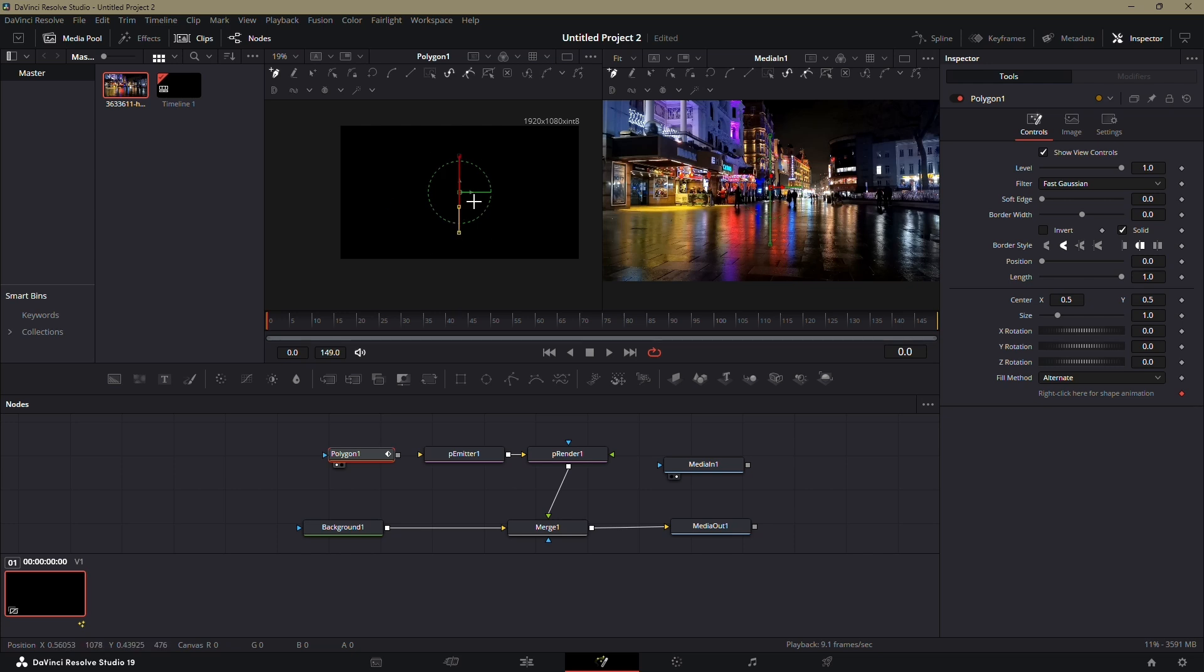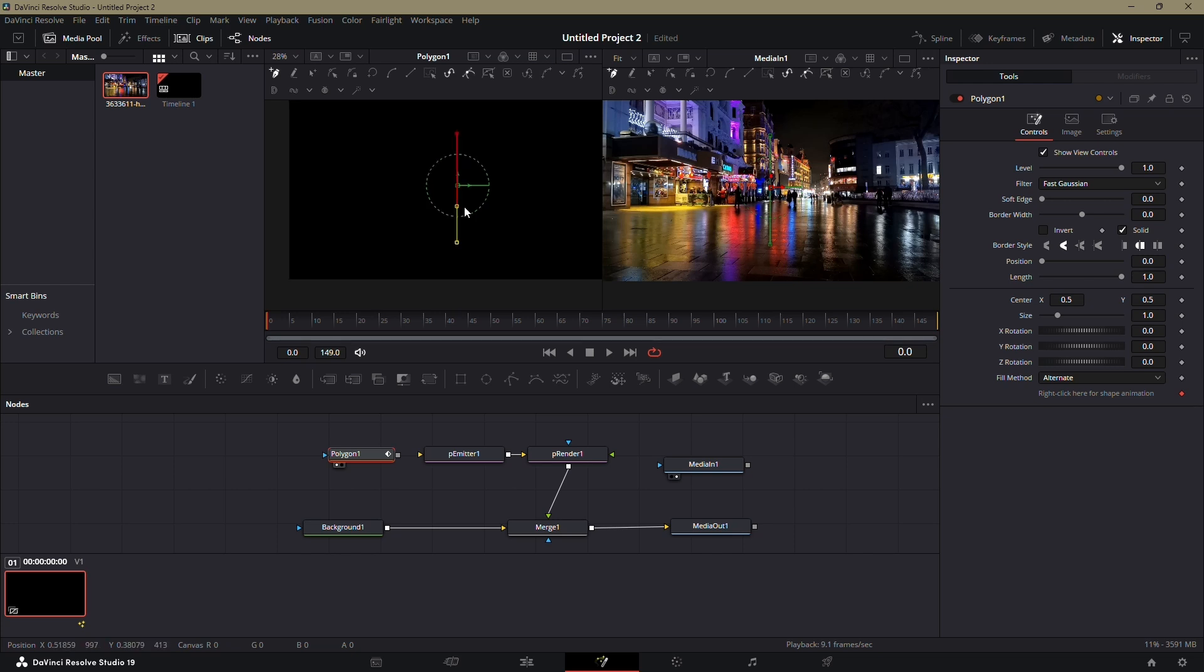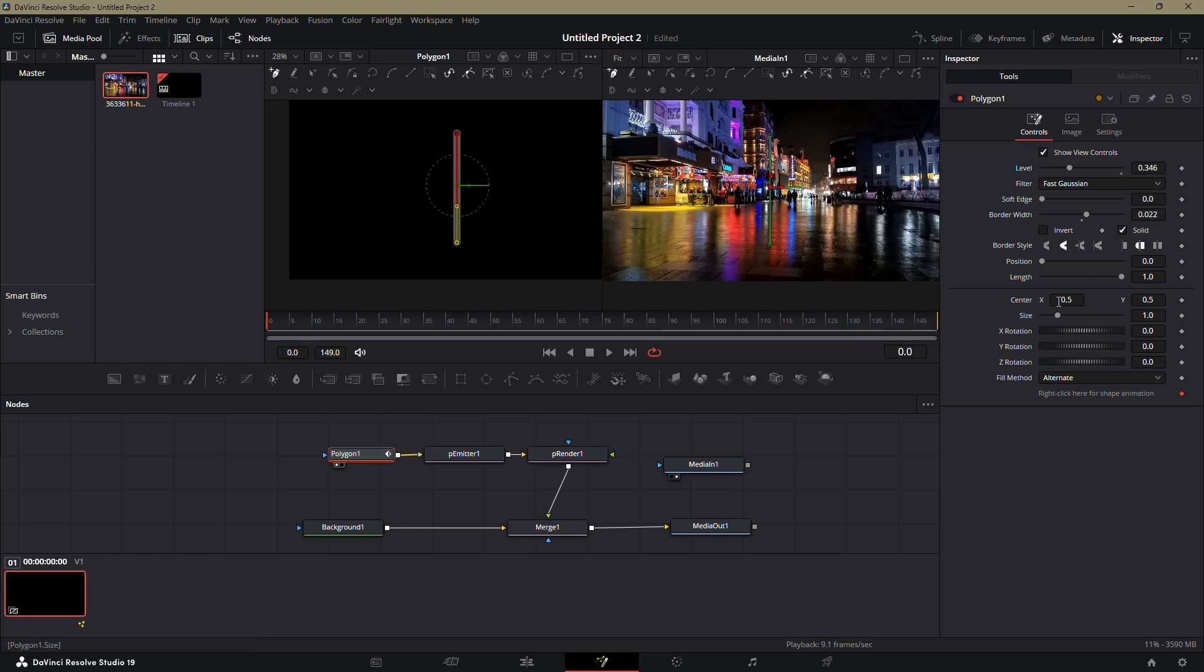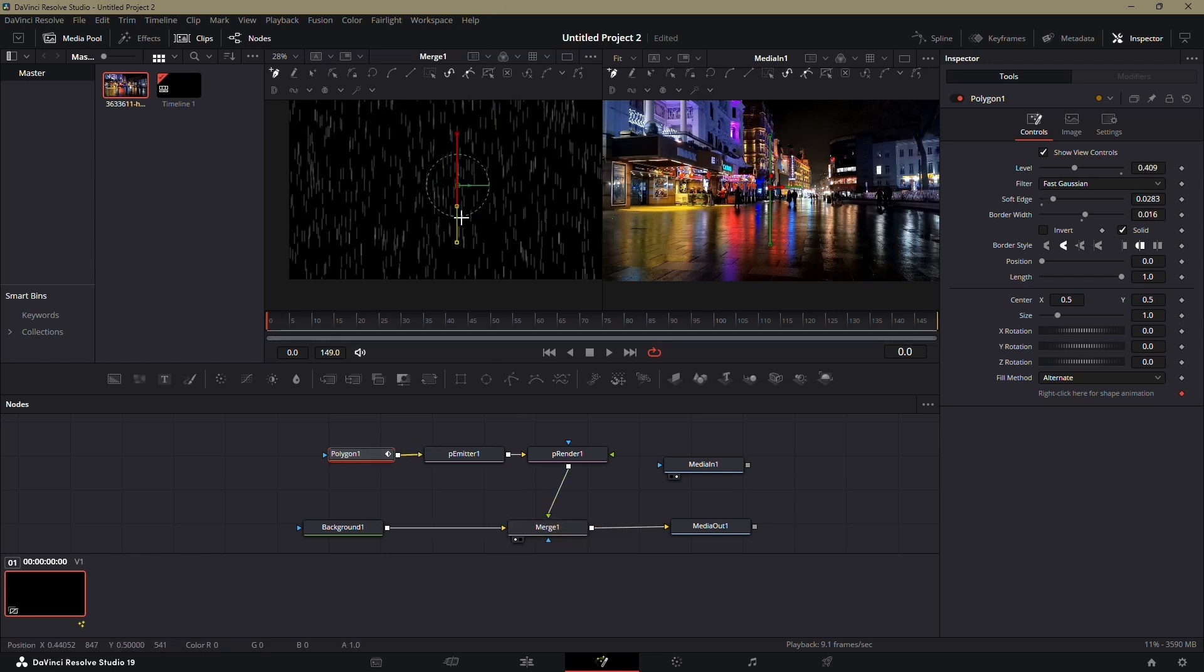In the Inspector panel for the polygon node, adjust the border width, soft edge and level values to give the line a more realistic rain appearance. Make sure the polygon node is connected to the P emitter node. Then, drag and drop the nodes onto the preview window to view your rain effect.